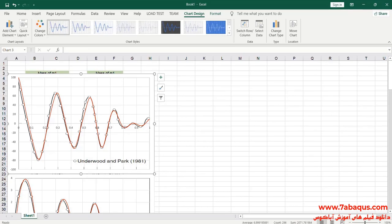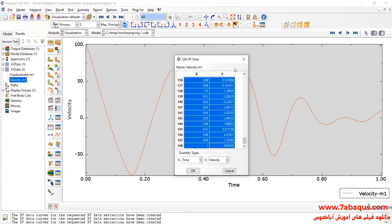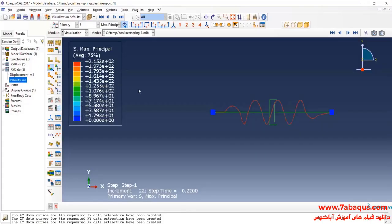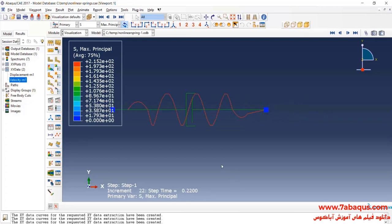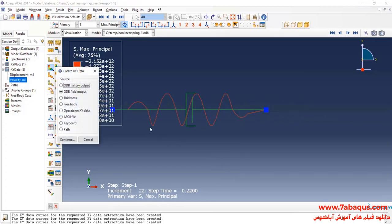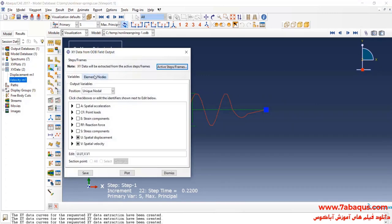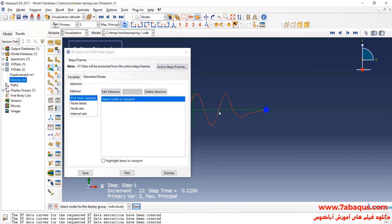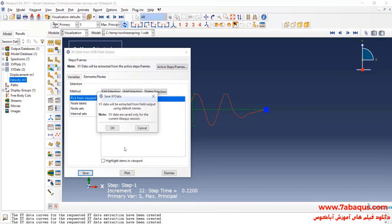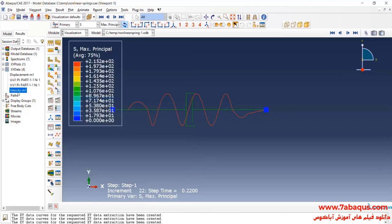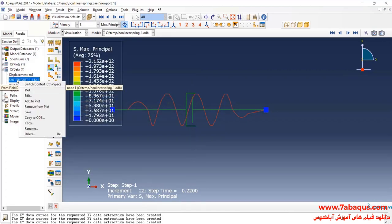In the next step we intend to draw the diagrams of displacement and velocity for mass M2. To do so, I will click on Create XY Data and Continue. I'll select the mass on the right side and click on Save. I'll transfer the diagrams to the Excel software.